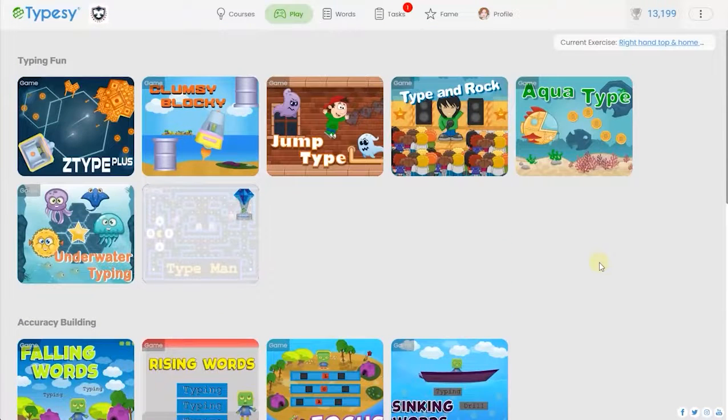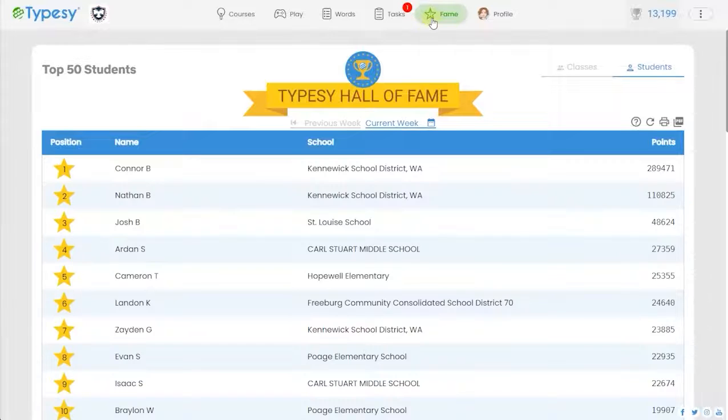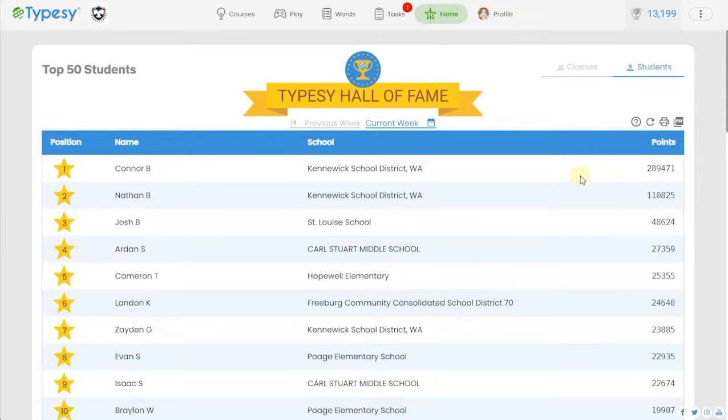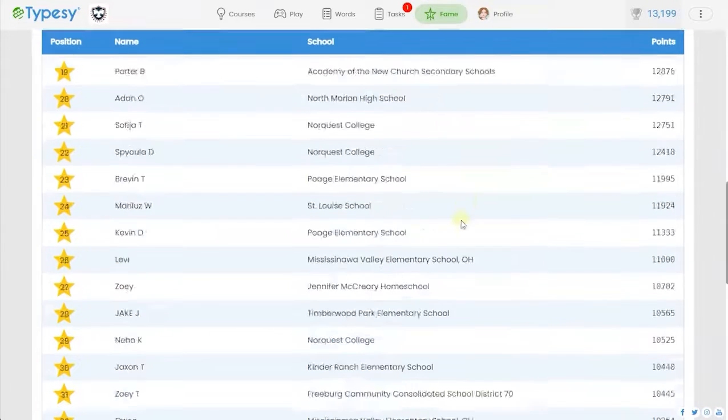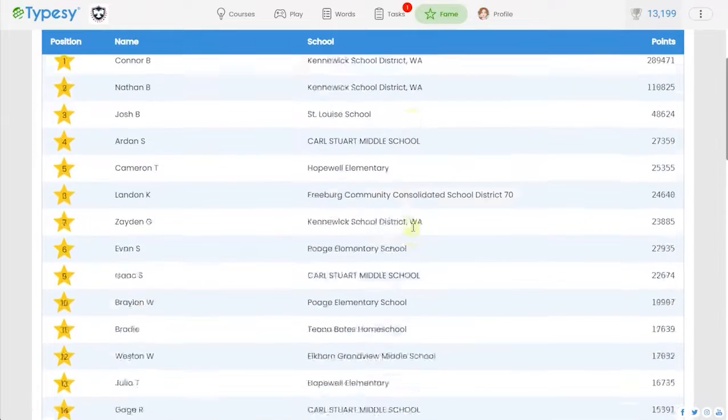Typesy also instantly calculates student progress in the learning games for teachers and administrators to review. Just use the Hall of Fame screen and assess all students' performance on one screen.